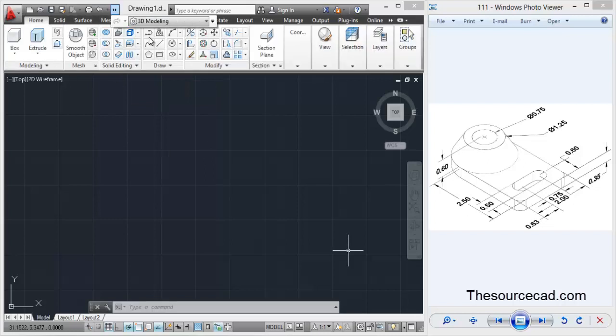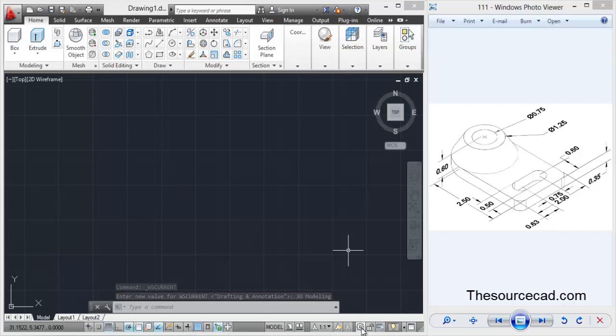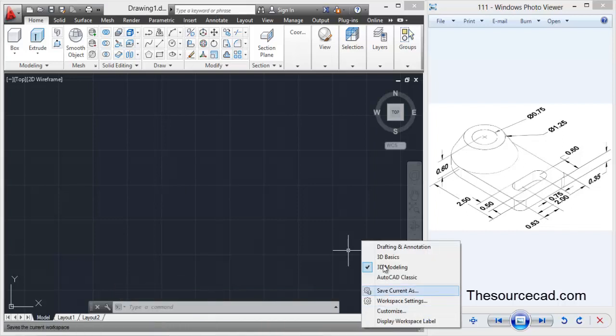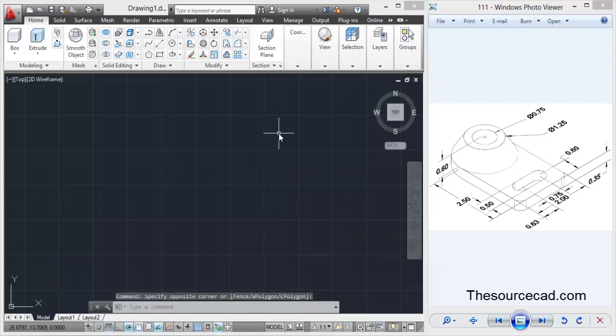If you don't find this on your screen, click on the gear icon here and from here also you can switch to 3D modeling. Now after switching to 3D modeling, we will start modeling this object.